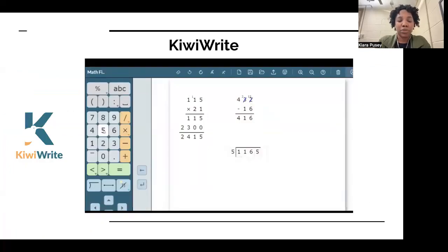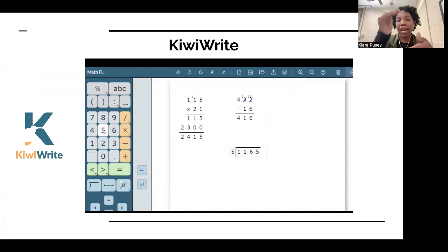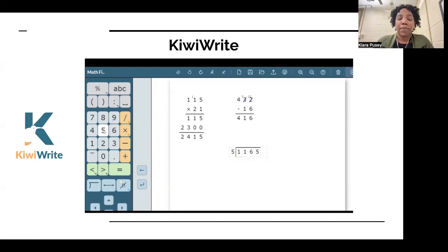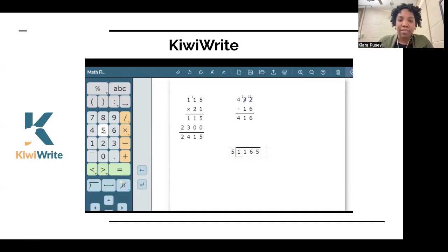Kiwi Right is a fun math tool for children who have issues with legibility or organizing their math work neatly on paper. If your child also has fine or gross motor challenges where writing is a barrier, Kiwi Right can alleviate that by allowing math work to be done digitally. You select the numbers you want to use, then select the signs, and it does a lot of the work for you. If your child has a math worksheet at home, you can practice completing it using Kiwi Right and see if it's an easier process.